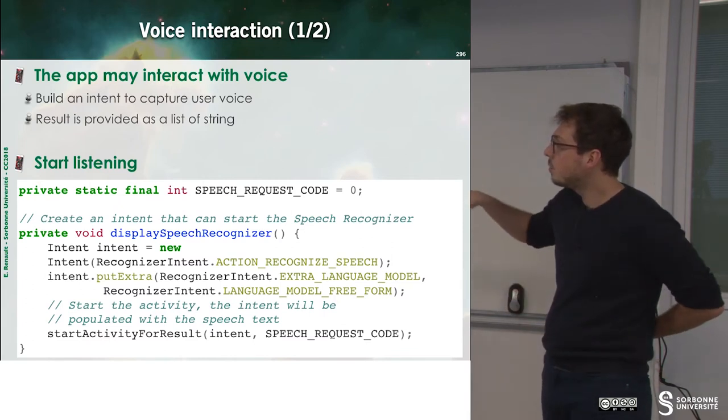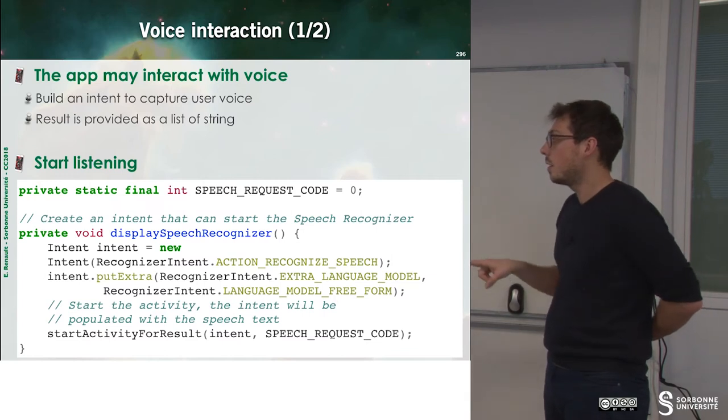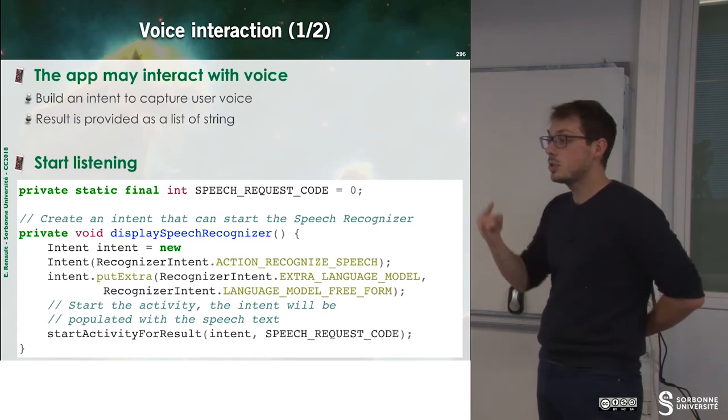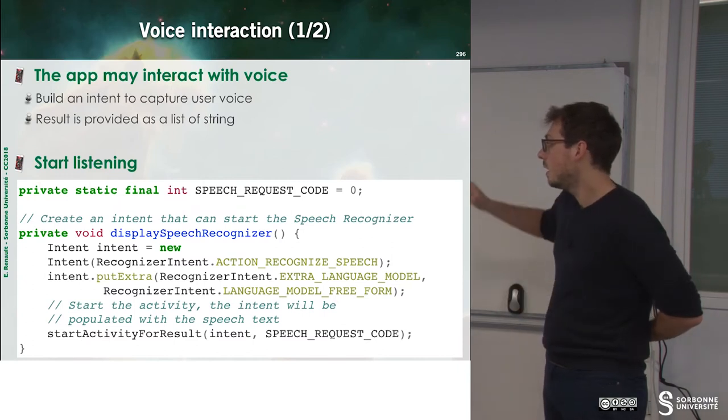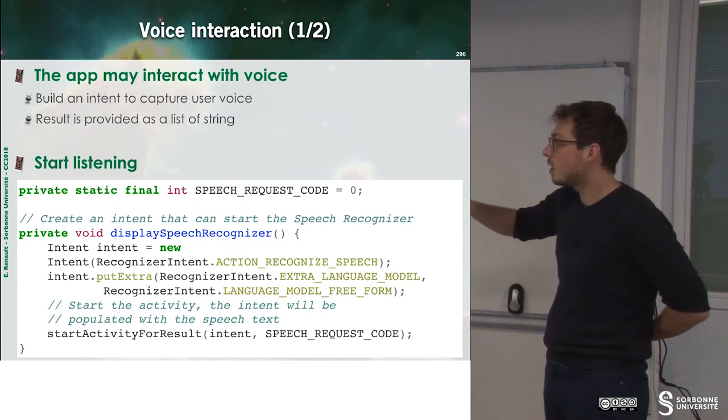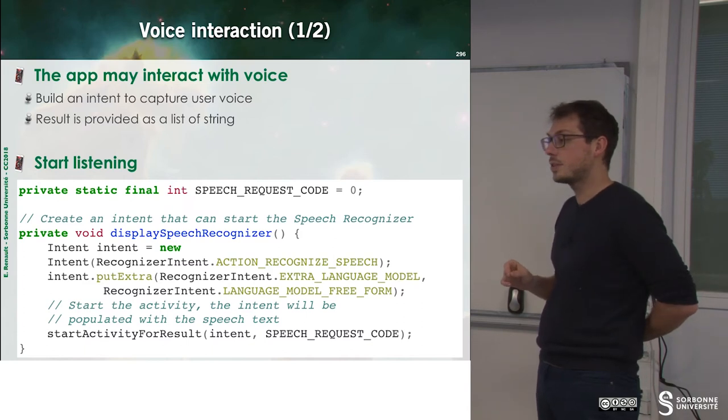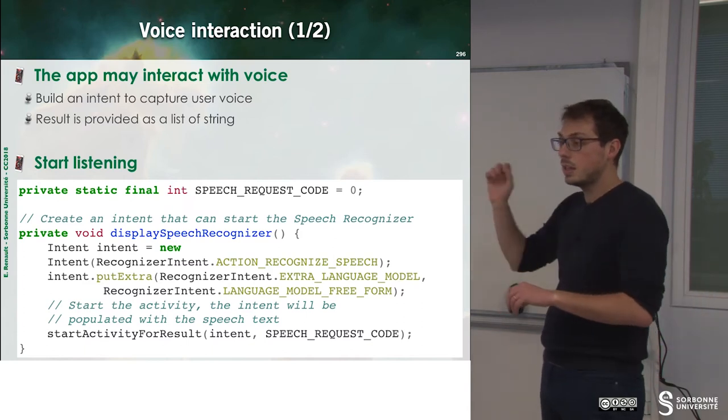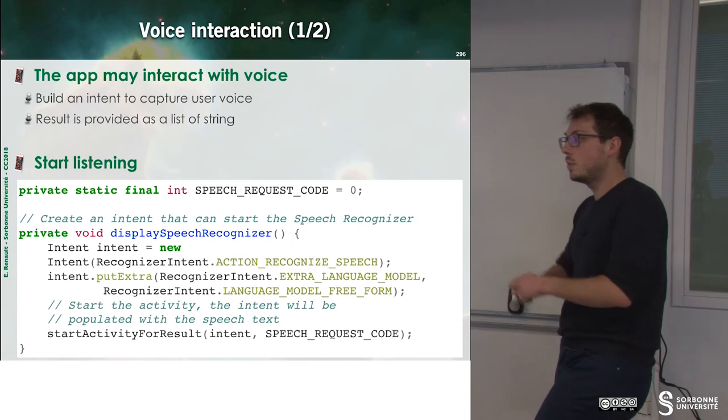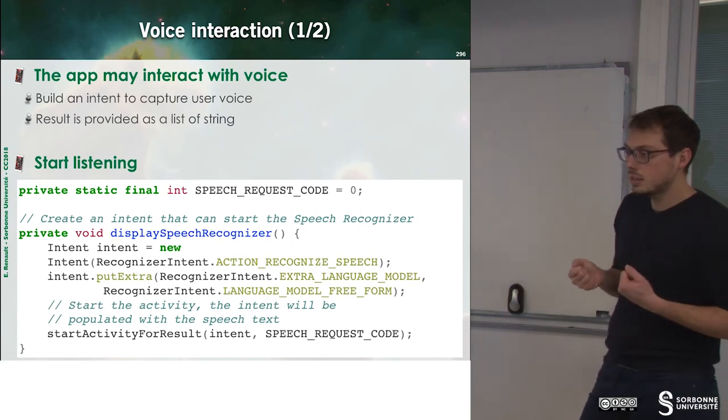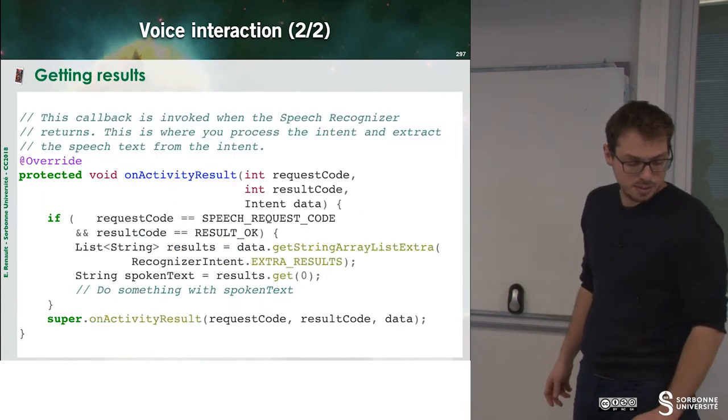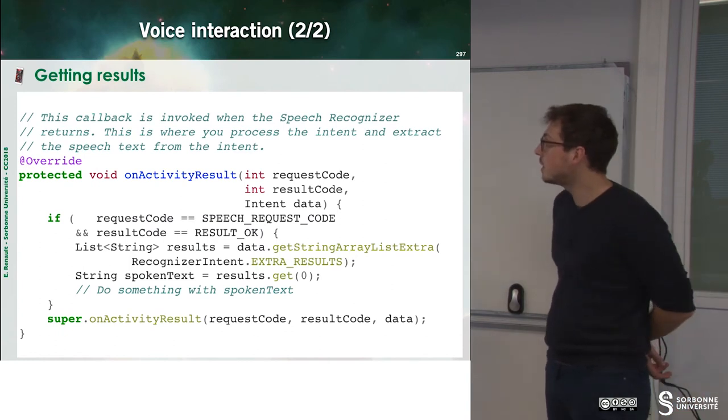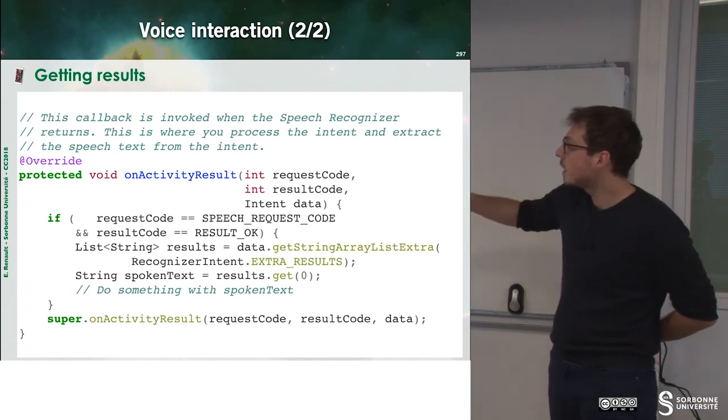And so we build a new intent, which is, I have the intention to recognize the speech of the user. And then we call start activity for results. So this means that we trigger an intent. And this intent will do something and provide some results.